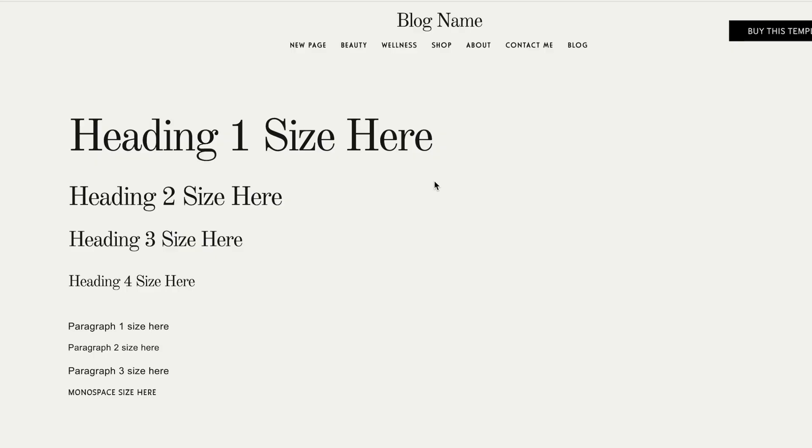Hi, in this video, I'm going to show you how you can resize any heading or paragraph found in Squarespace. Let's get into it.